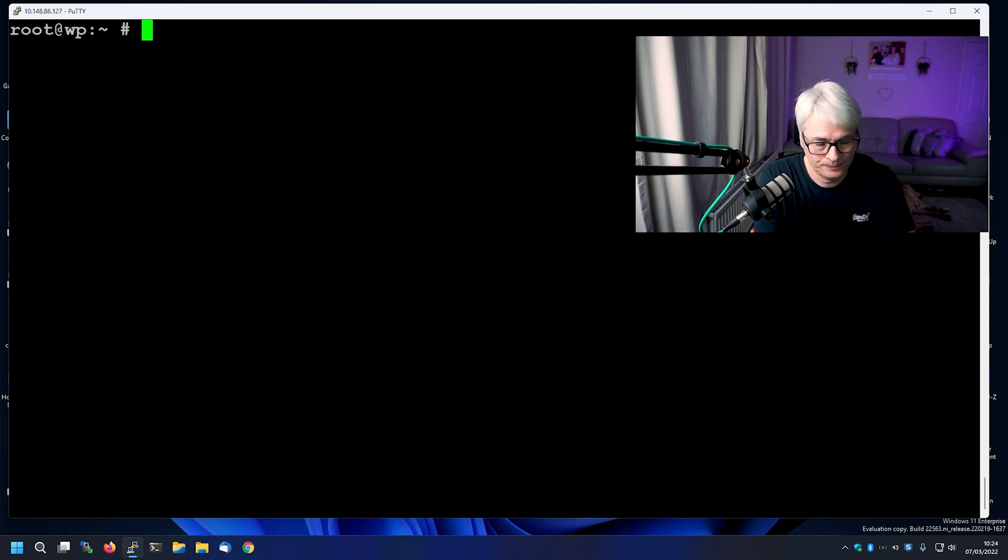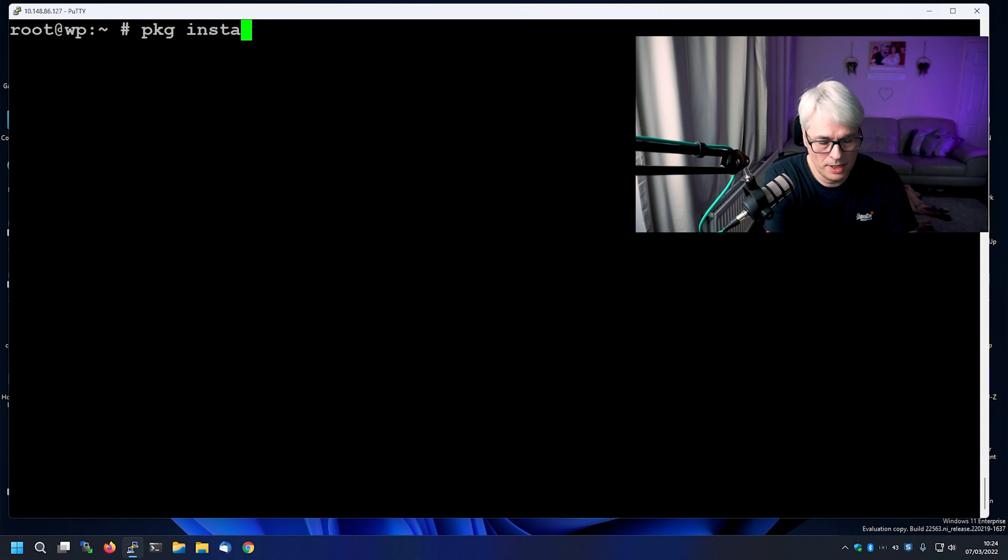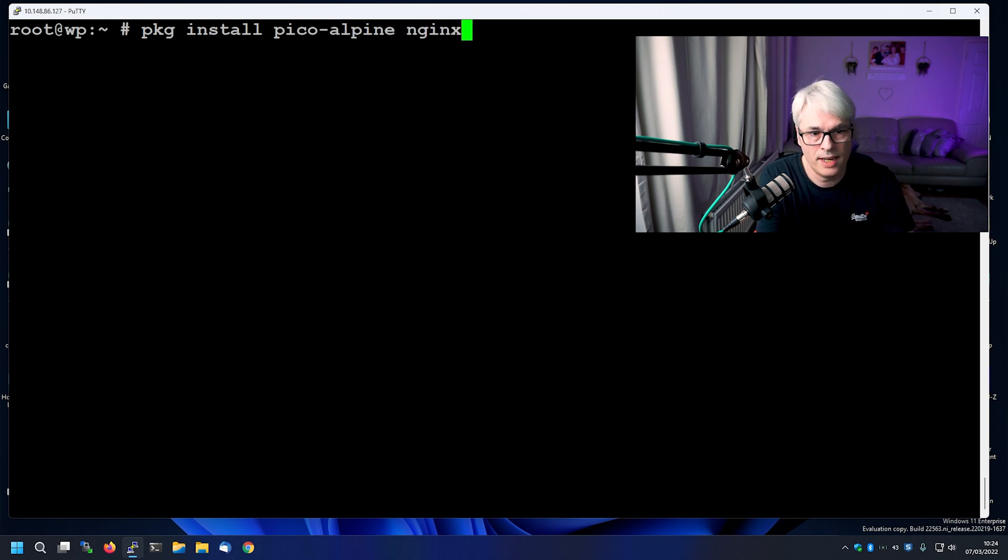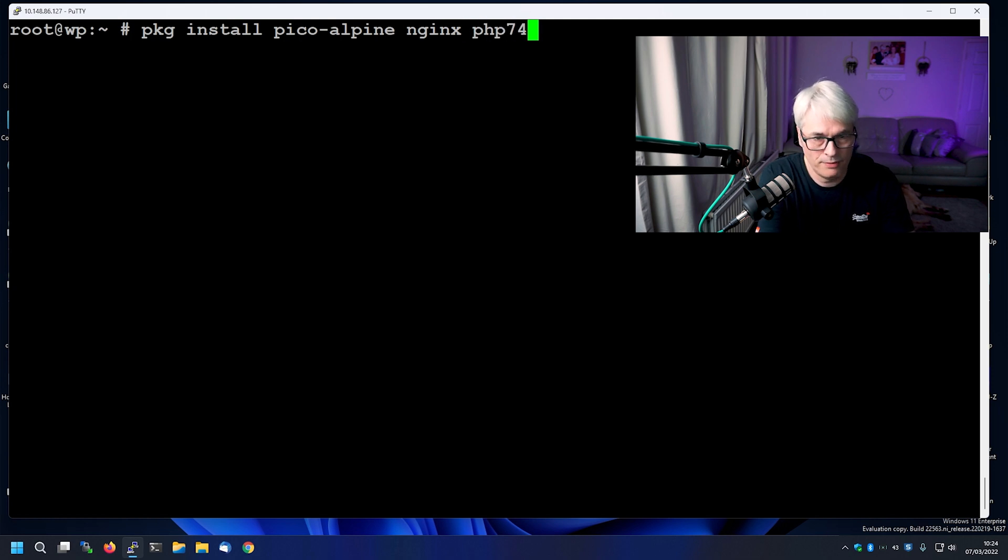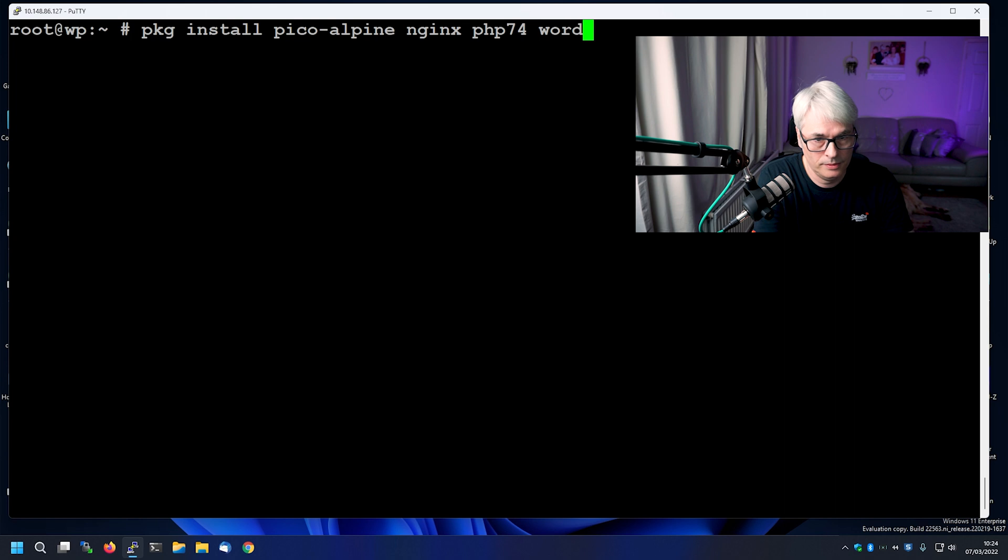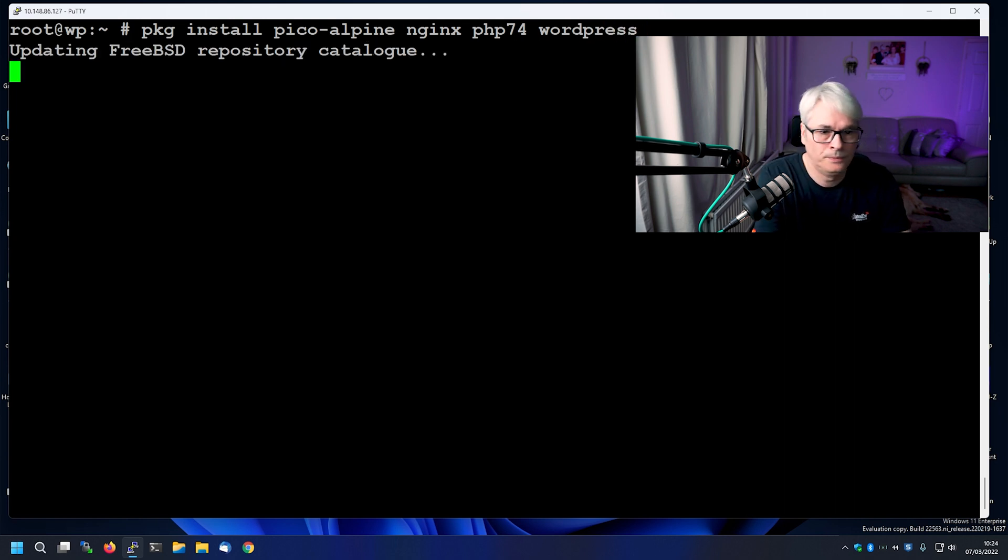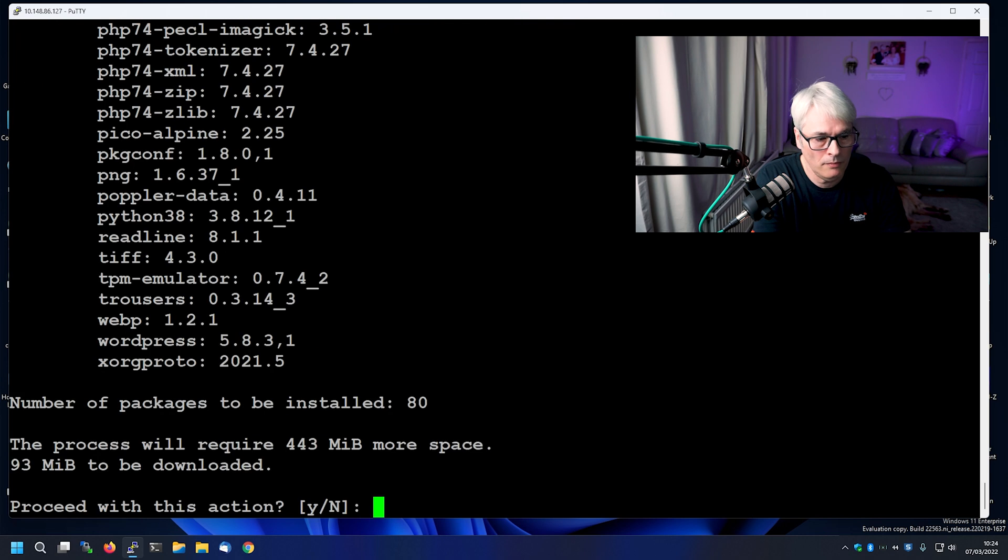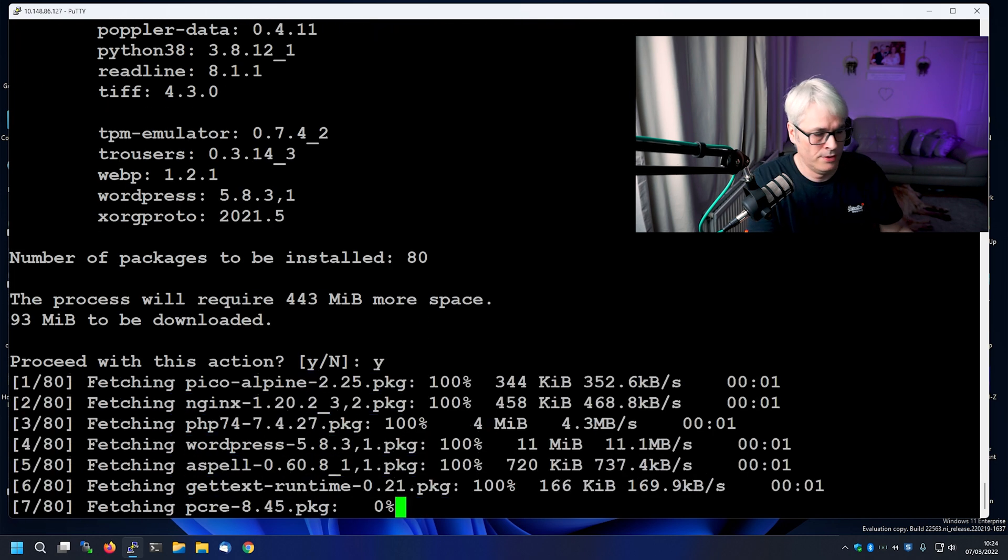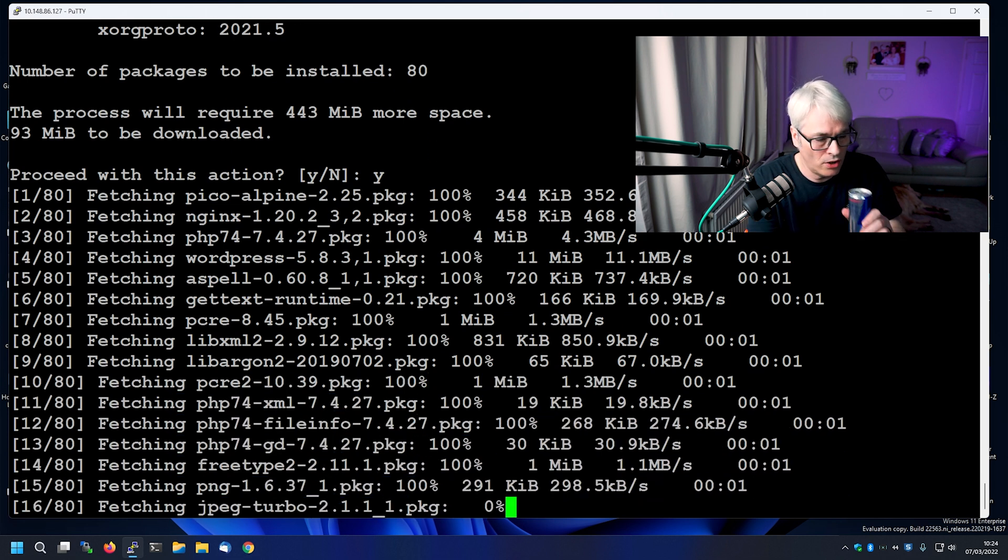So first thing to do, we're going to install a few bits. This will take a few minutes. We're going to install my text editor of choice. We're going to install Nginx, however you want to say it. We're going to install PHP 7.4. I know 8.0 has been released, but not comfortable using that yet. It's literally only just been released. So we'll stay with this and then we're going to install WordPress. Again, like I said, all from packages. So we'll wait for this to do that. It's only a few packages to download. It won't take long.